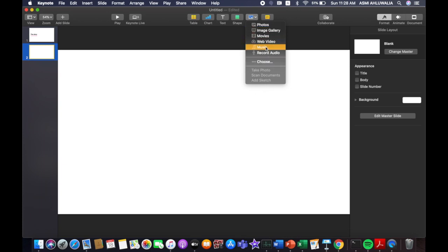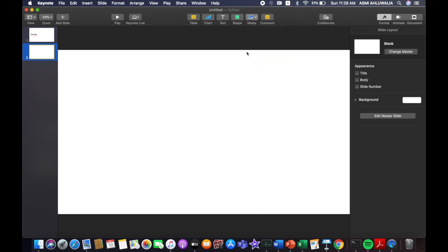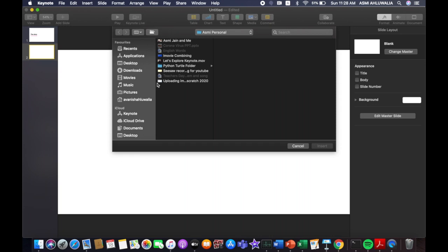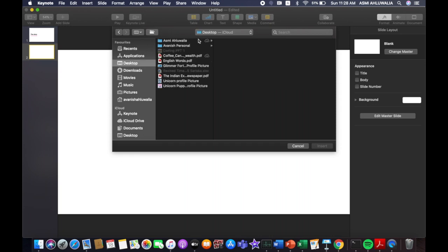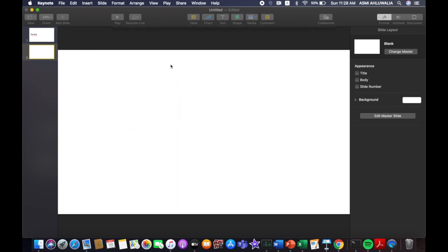So you can record an audio and put it here. You can add music. You can add videos and then you can add movies. You can go to image gallery and anything. Then you can go to choose and you can do anything from your desktop. So I would prefer this.